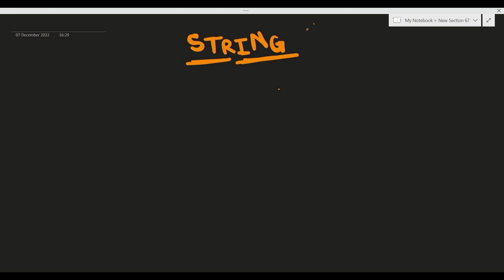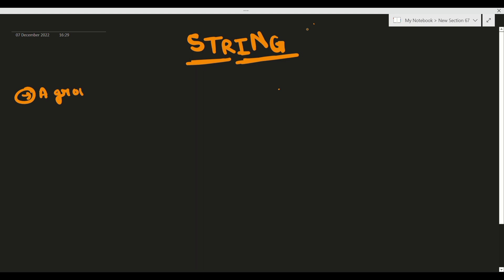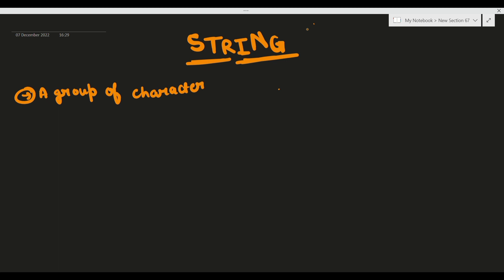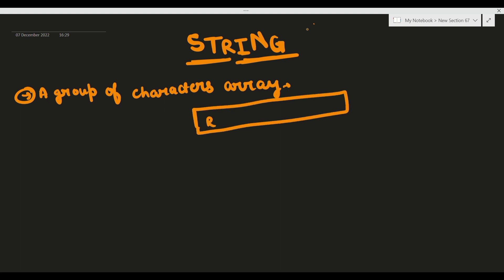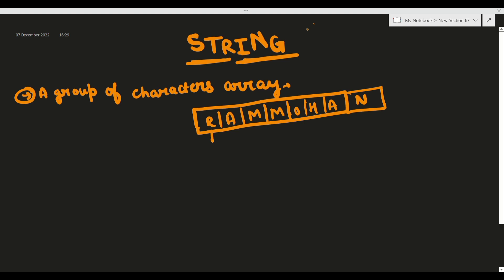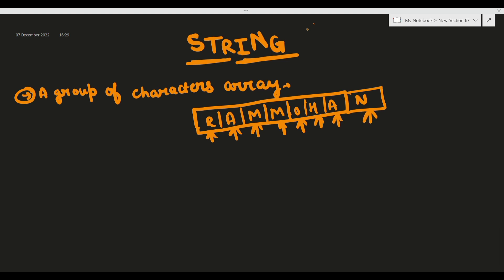So what is basically a string? String होता क्या है - सबसे पहले यह समझने वाली बात है। इसको ऐसे बोल सकते हैं कि a group of characters. String basically एक array है - जिसके अंदर characters को store करा दें जैसे R, A, M, M, O, H, A, N - एक एक करके characters store हैं। तो जब characters का collection एक array बनाती है, तो वह array basically एक string होती है।